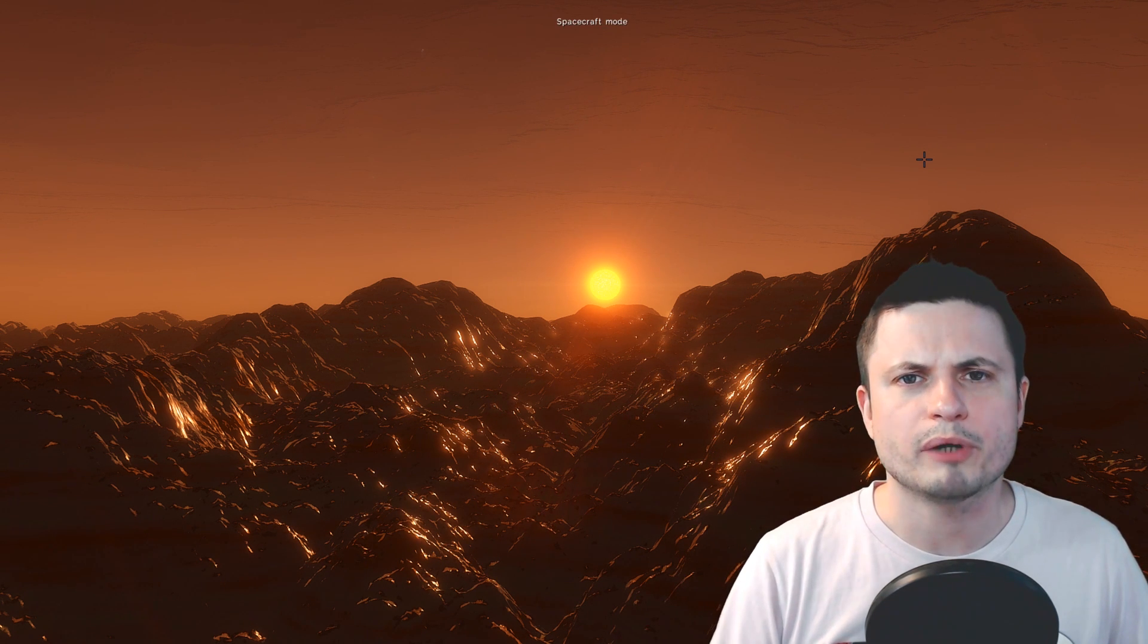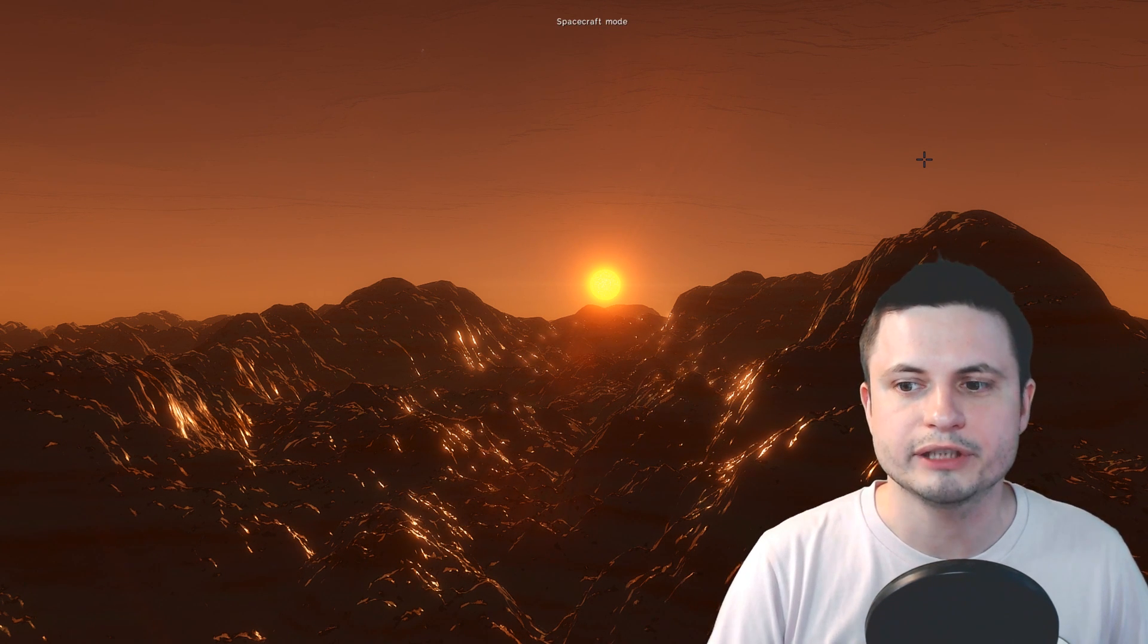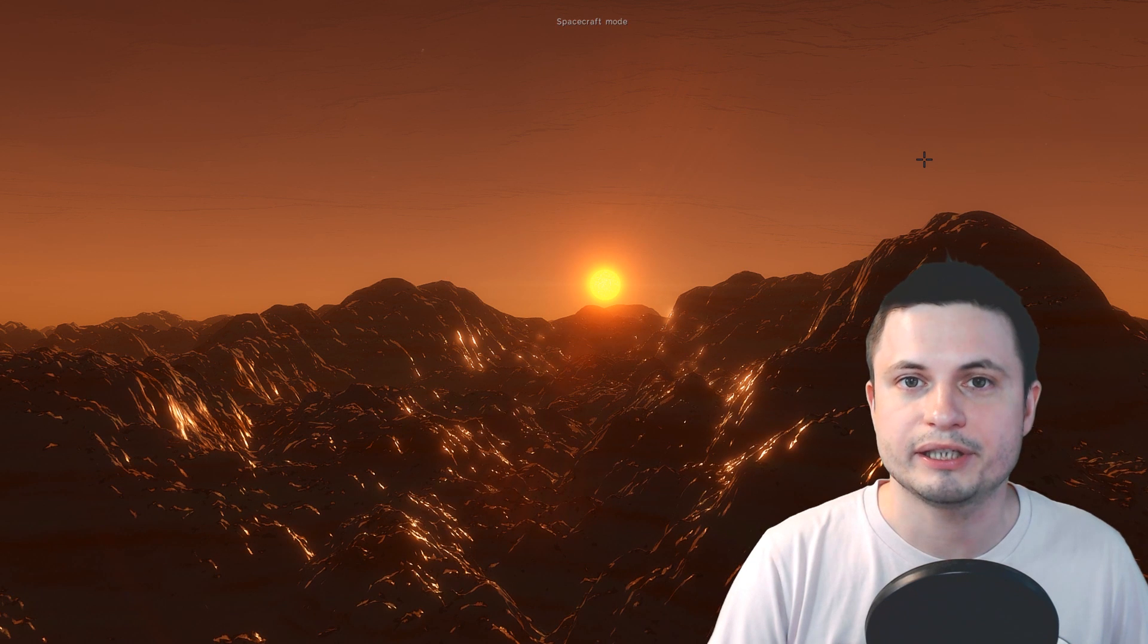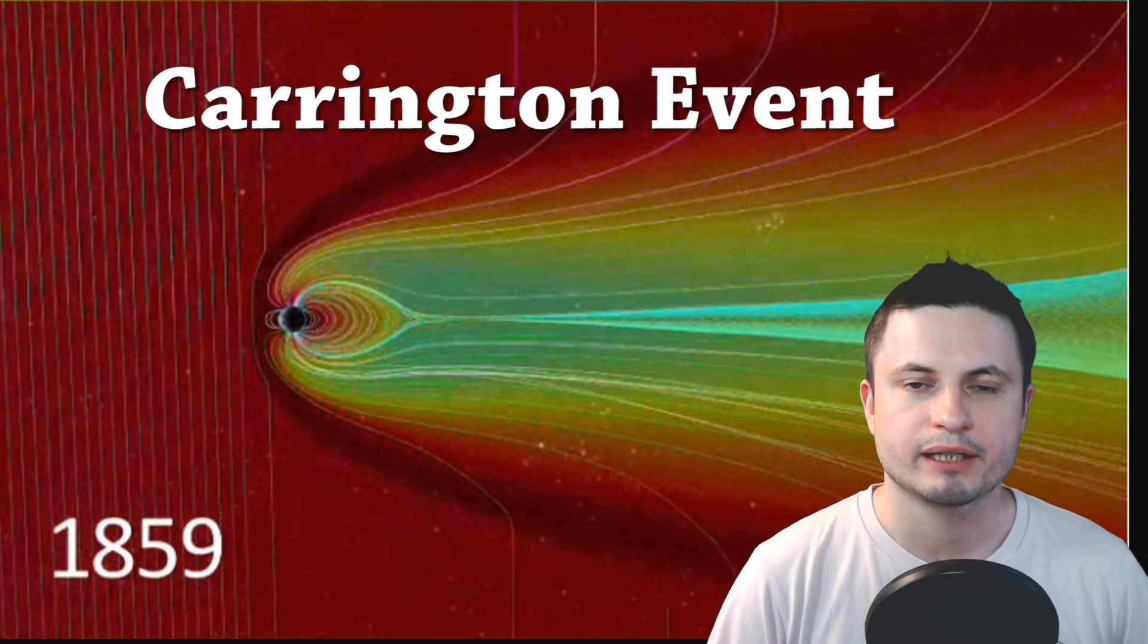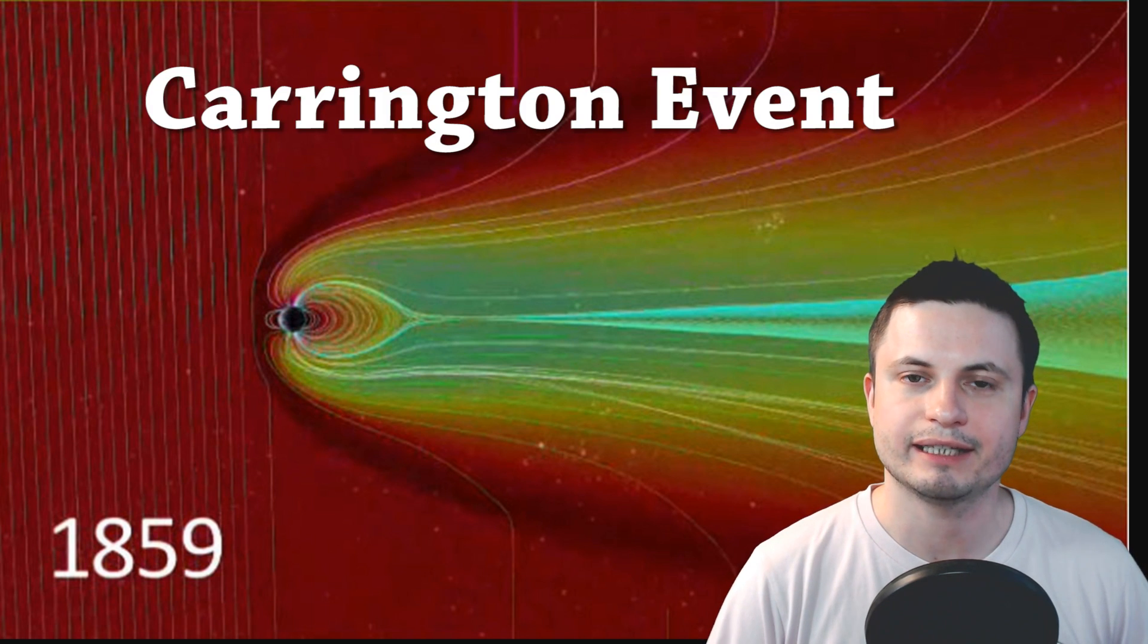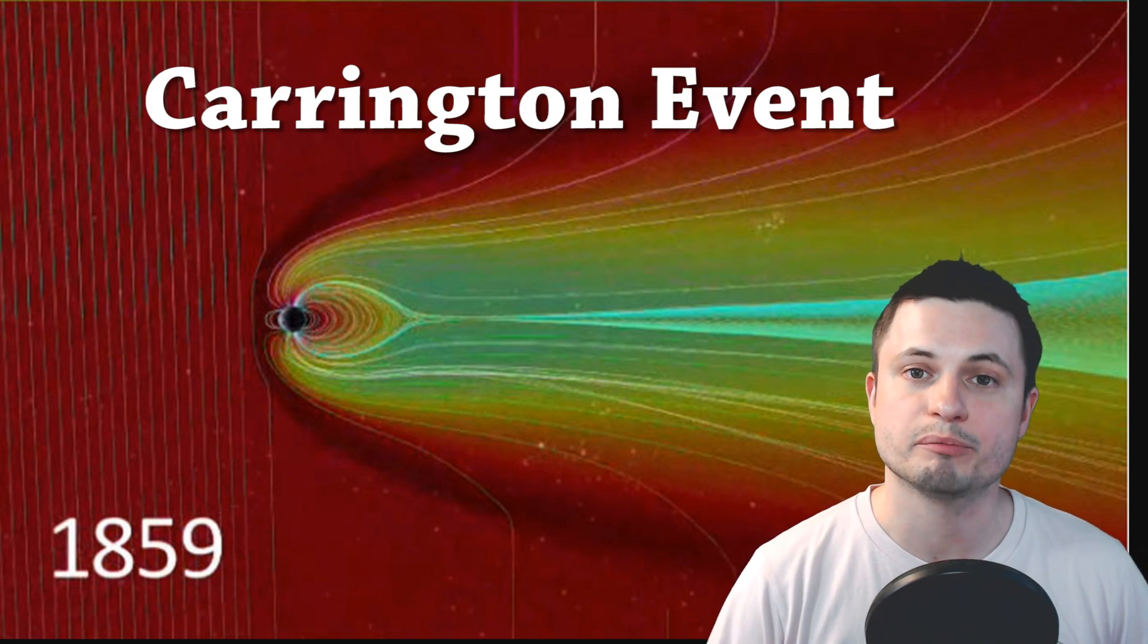Now one of the more powerful flare events that happened here on planet Earth in the historical times when we could actually record this was in 1859 and this is known as the Carrington event. This was the event that even before global communication system, before the electronics, created a lot of problems for even things like telegrams. That event was so powerful that it burned cables and also set telegram paper on fire.